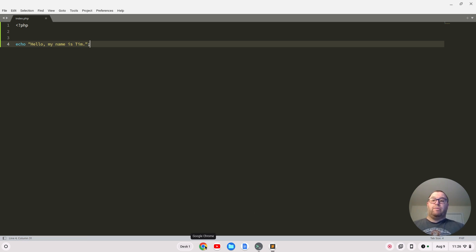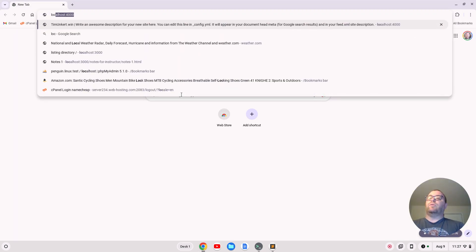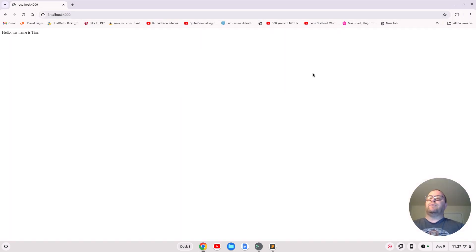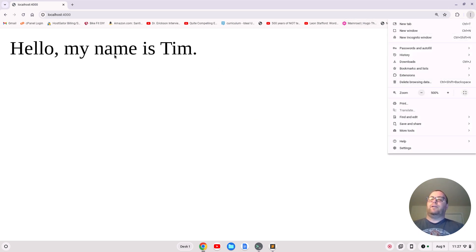Let's open my browser and go to localhost:4000. We see hello, my name is Tim. I'll zoom in on that for you. There you go, it's echoing it out.